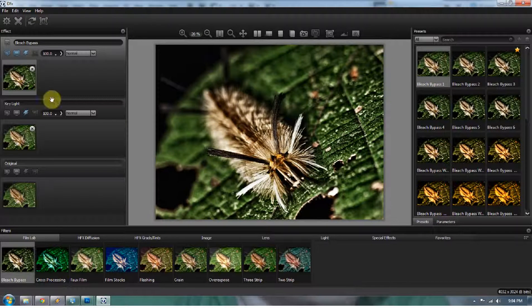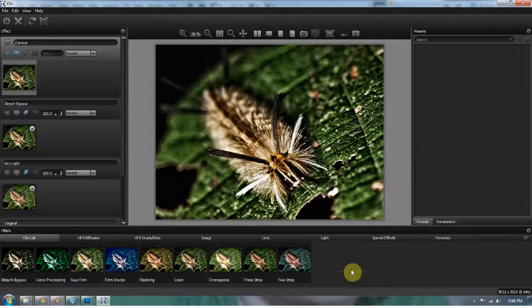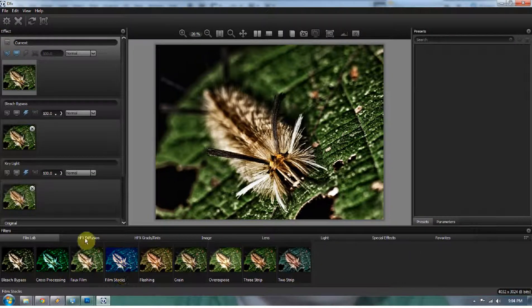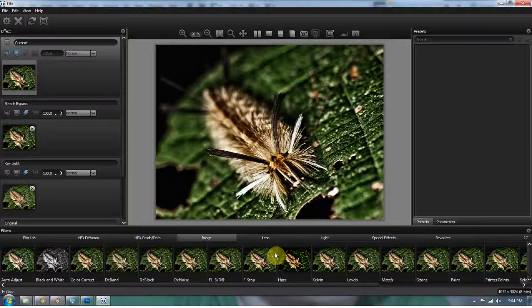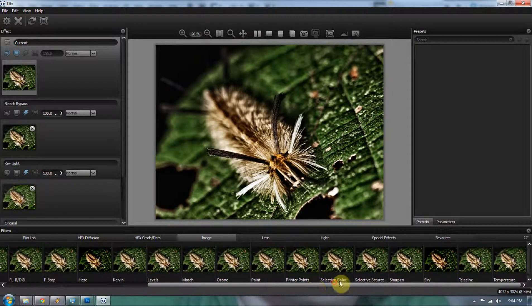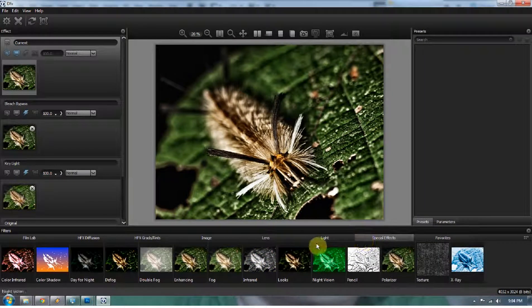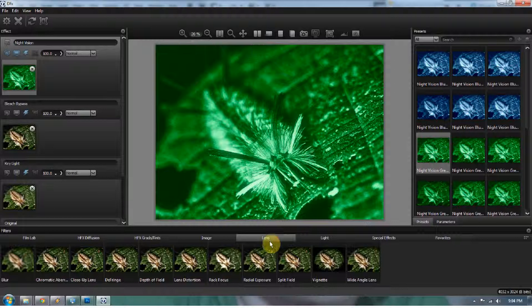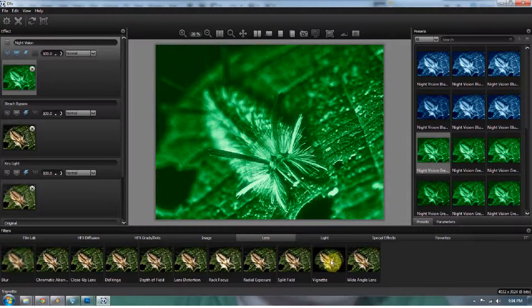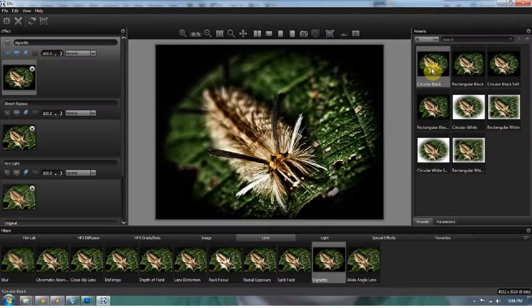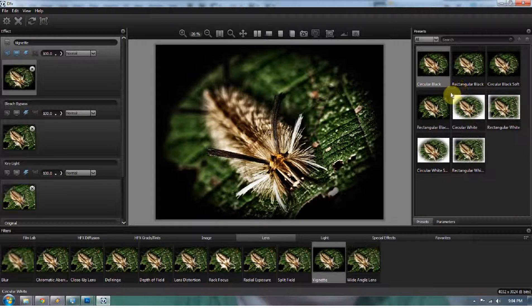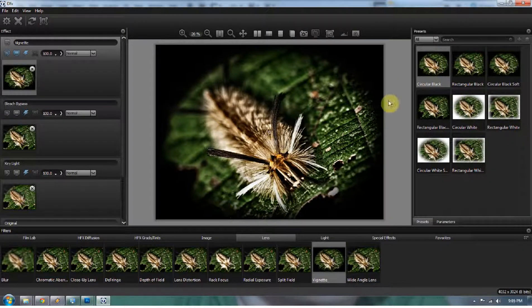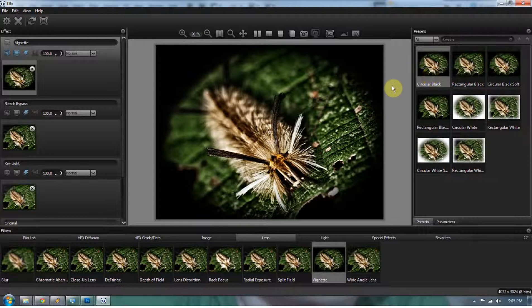Now I'm going to duplicate the layer again, and I'm going to toss a vignette on this. And the vignettes in Tiffen tend to be pretty strong. Let me find the vignette first. It's under lens. So now I'm going to go to the circular black. And you can see it's a very dark vignette. I'm not a big fan of dark vignettes. I like how it singles out the image, but it's a little too dark for me.